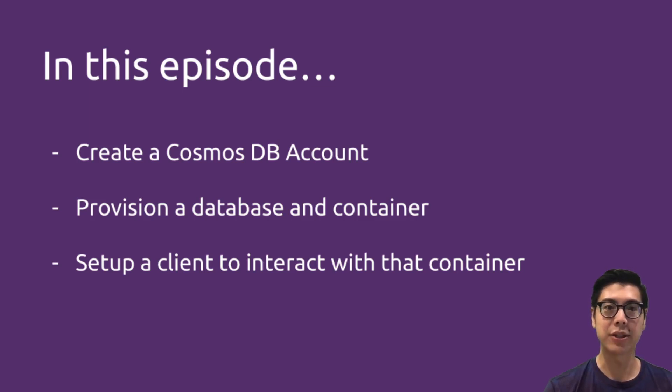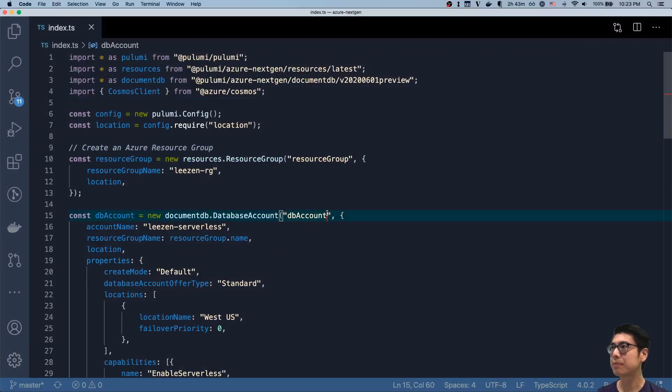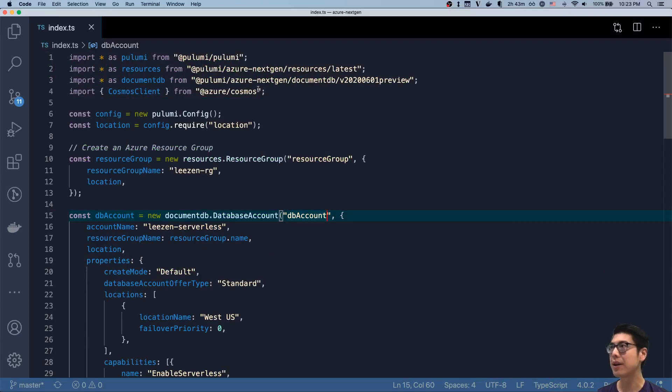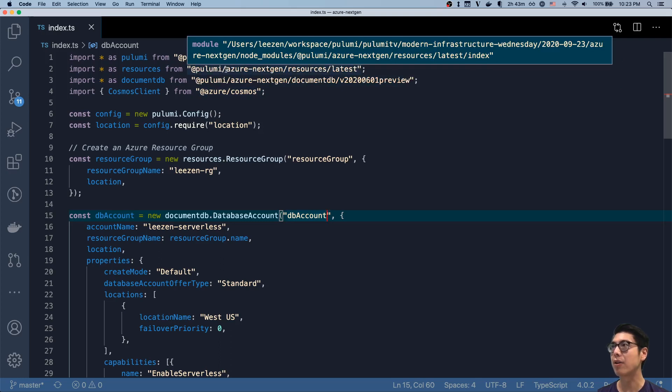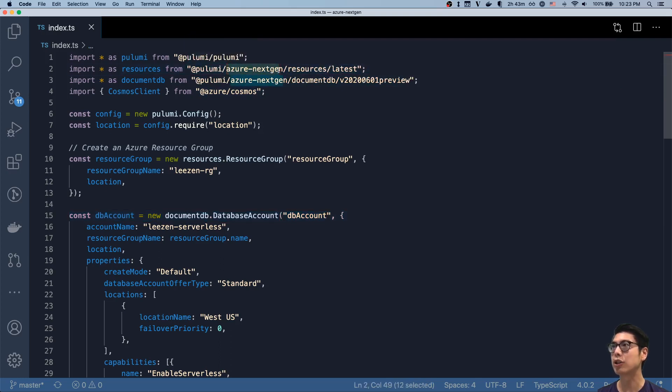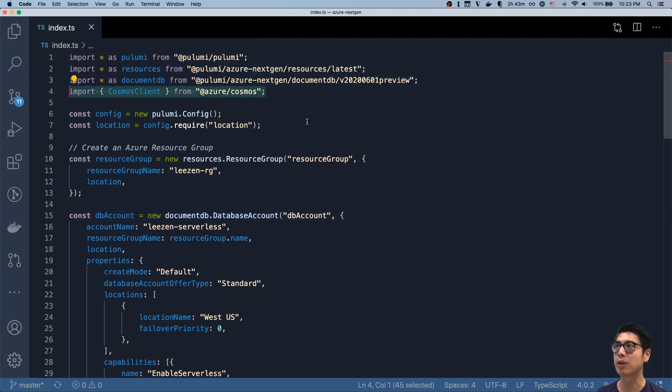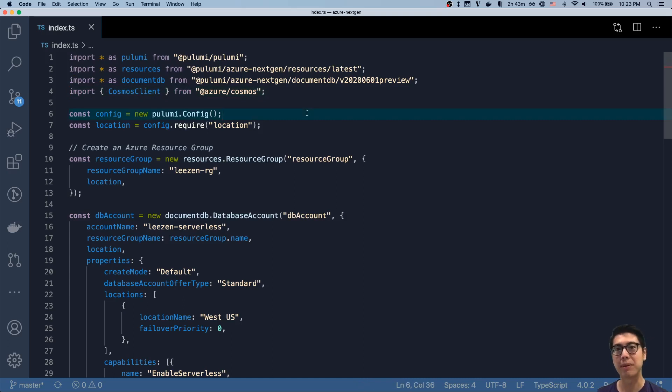So let's get started. I have a TypeScript program here. You can see we're importing from our new Azure next-gen provider, and I'm also importing from the Azure Cosmos client. I already have everything pre-built because I don't want to spend time on the provisioning steps.